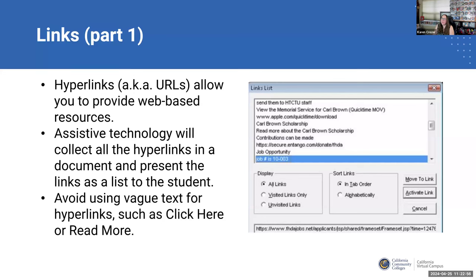If you look at the example here, it shows what a links list would look like from a screen reader. It says: 'send them to HTCTU staff', 'view the memorial service for Carl Brown', 'www.apple.com'. For a student using a screen reader, they suddenly have a list of all the links, and this is how they're going to navigate to them. For a sighted student, they can just look for the blue underline — those are cues that it's a link. But that becomes harder with a vision disability, and the links list helps them navigate.